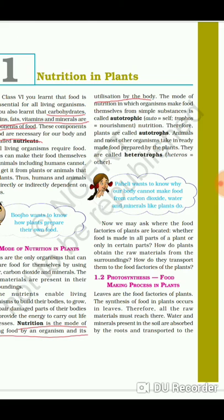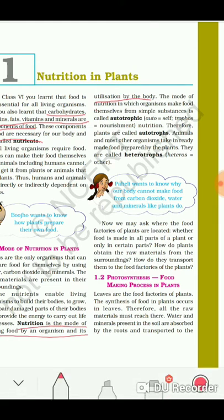Now there are modes of nutrition for each category. In this chapter we will learn about three categories: autotrophs, heterotrophs, and saprotrophs. The mode of nutrition in which organisms make food themselves from simple substances is called autotrophic nutrition.